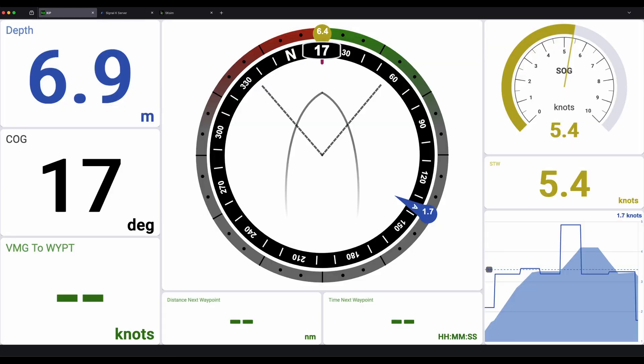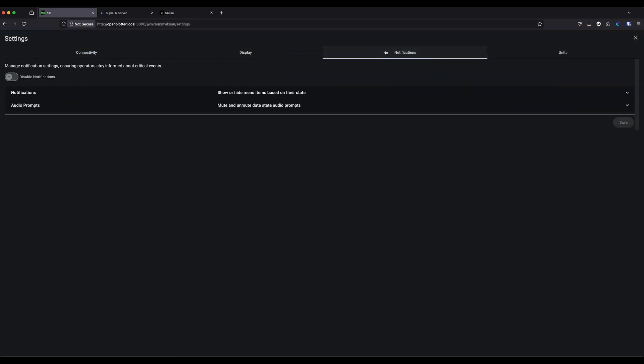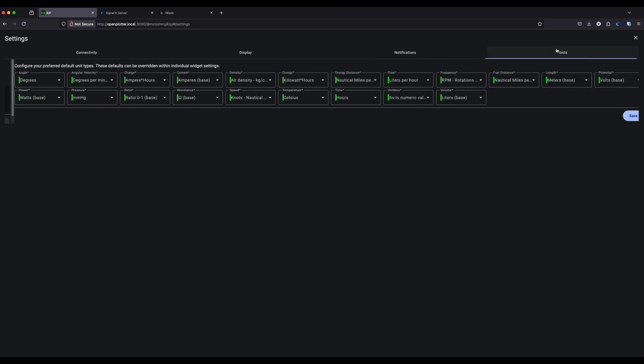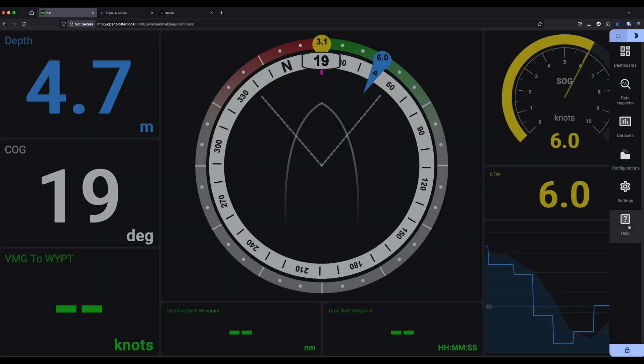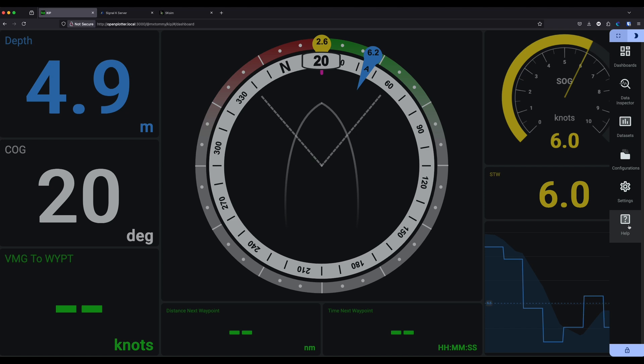The theme options are much simpler now. If you're in direct sunlight and need high contrast you can enable that option. You can disable notifications if you don't use them, and there are configuration options under the notifications menu if they're set up. The final option is about units — the default units for every bit of data that comes into Signal K and gets pulled into your widgets, which is also visible on the data browser.